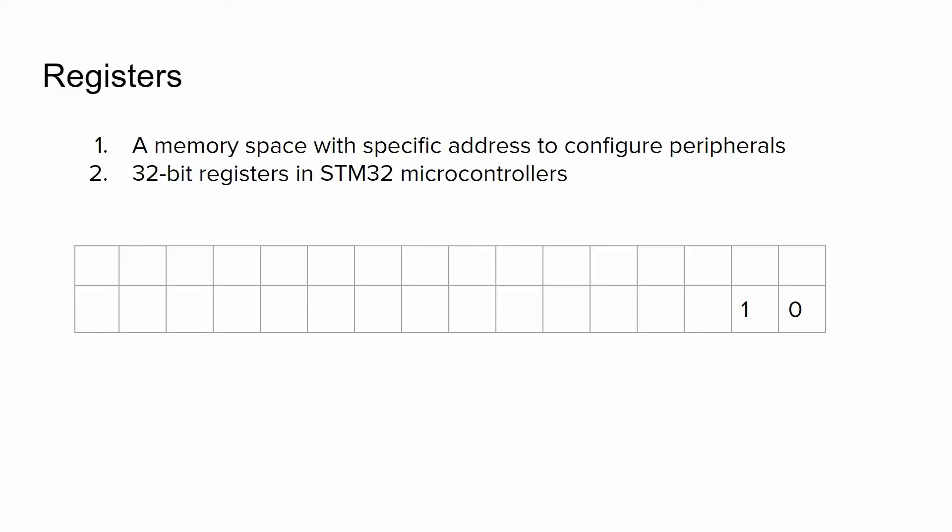A register is nothing but a memory space with a specific address that allows us to configure different peripherals. In STM32 microcontrollers, all registers have a size of 32 bits. So we can configure a register as a table with 32 cells, and for each cell we can write either 0 or 1.